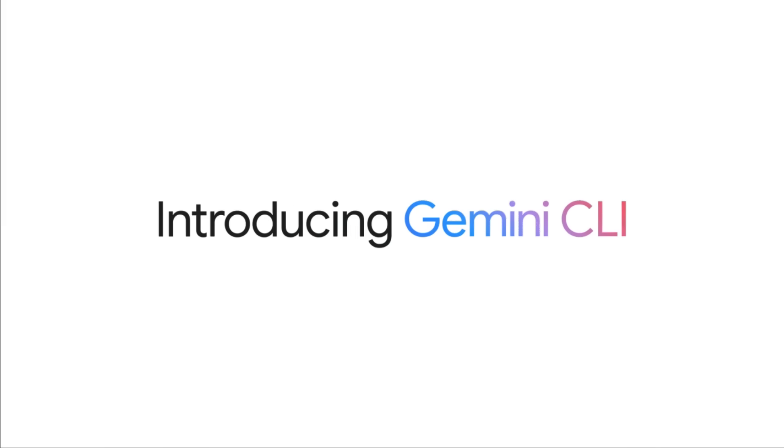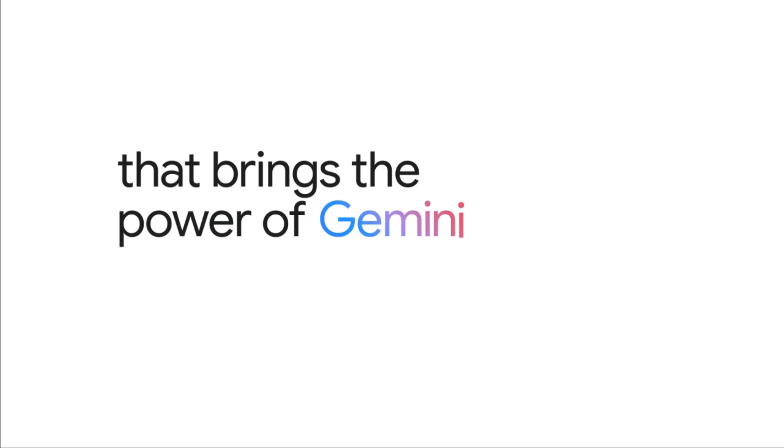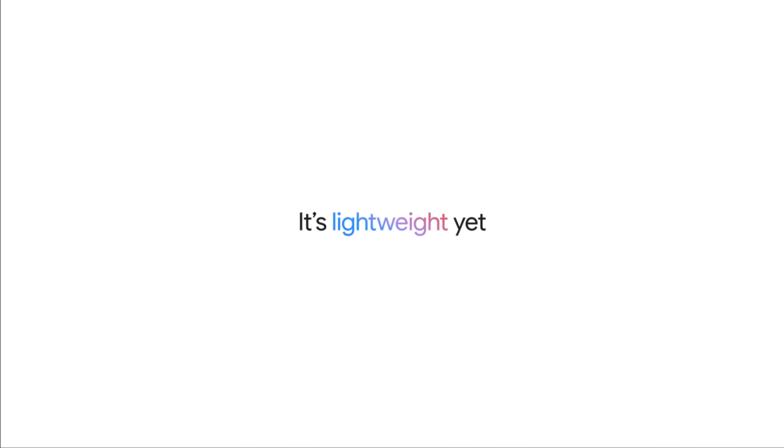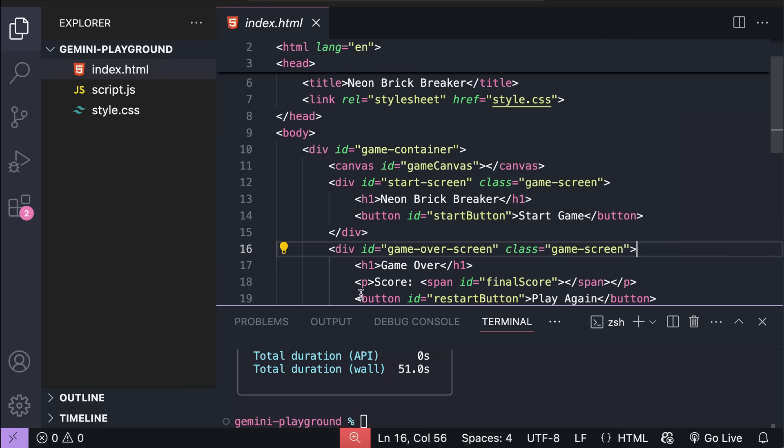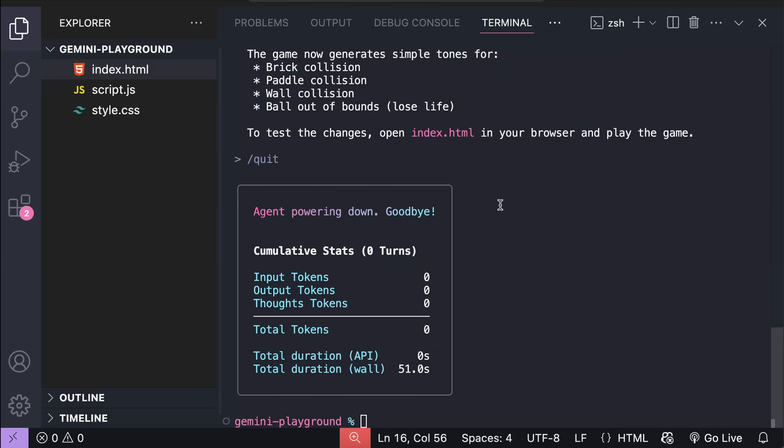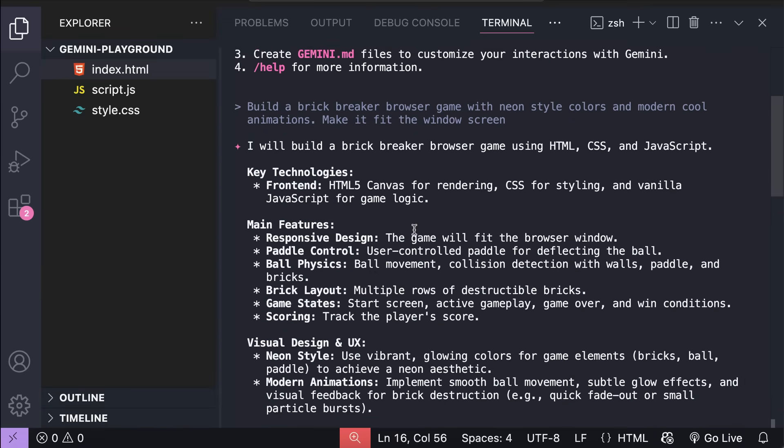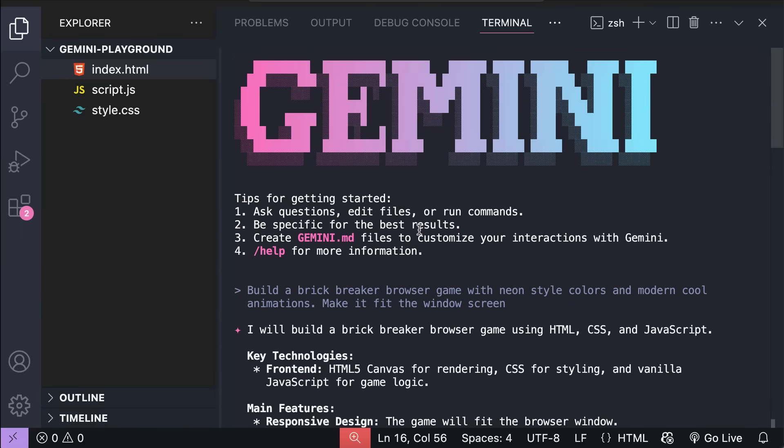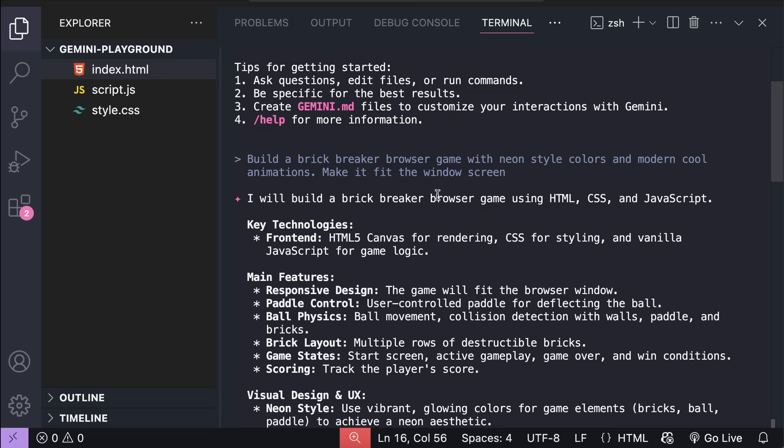About a month ago, Google released a powerful tool for developers called Gemini CLI. This impressive AI agent runs directly within your terminal and gives you free access to the Gemini 2.5 Pro model, which has a massive 1 million token context window. You also get 60 free requests per minute and 1000 free requests per day, which is quite generous for sure.